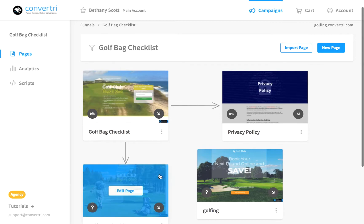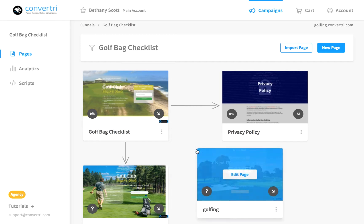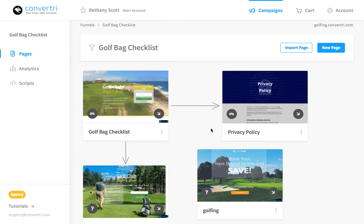The funnel builder contains all your pages and is where you can see and edit your funnel. The page cards are your pages. They update with any changes you save, so you can see your whole site at a glance.